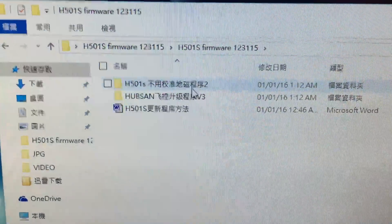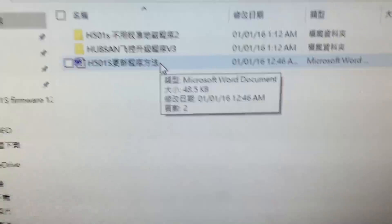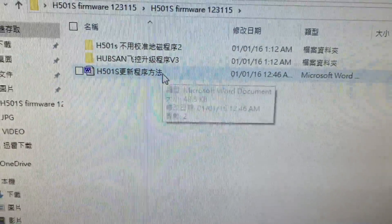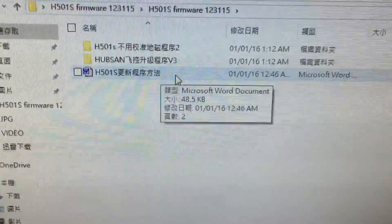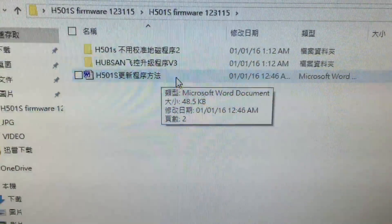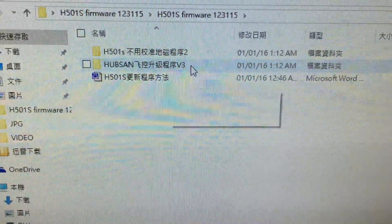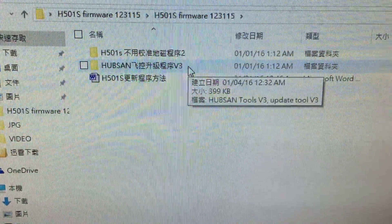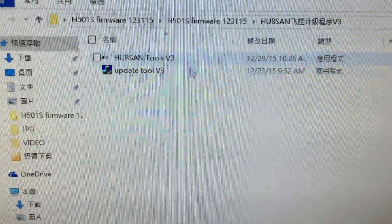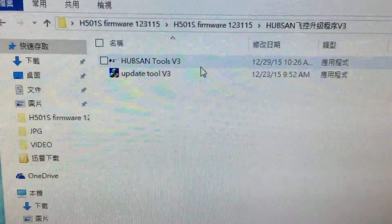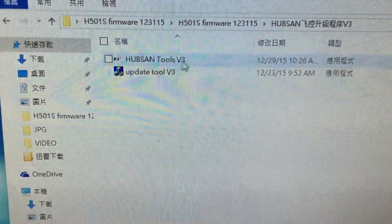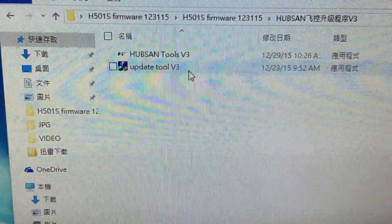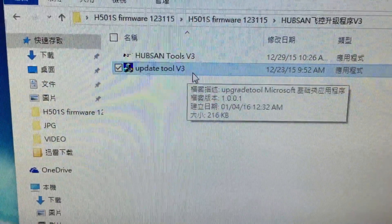Inside you have three files. This Word document contains the instructions for the process in Chinese. This one right here, Version 3, these are the two main programs for the upgrade. The first one is for the plane quadcopter, and this one is for the transmitter.